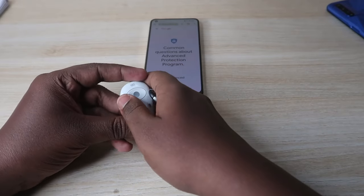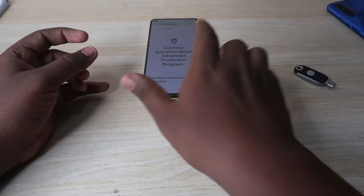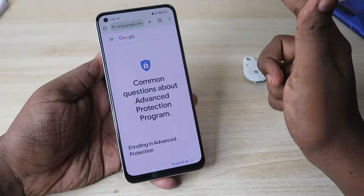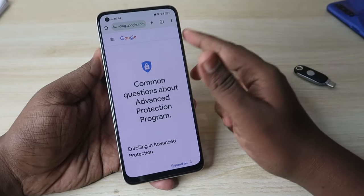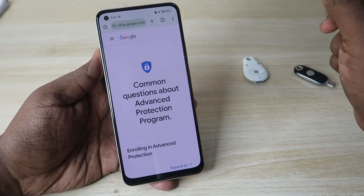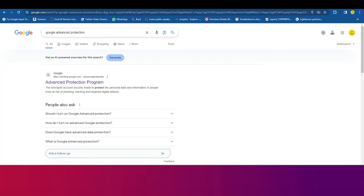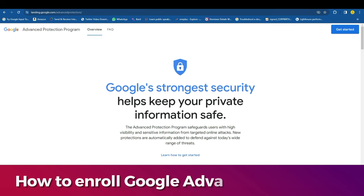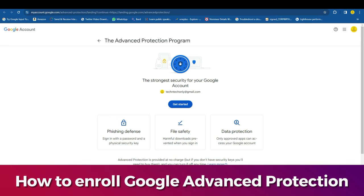To enroll into the Google Advanced Protection Program, go to the page — I've given the link in the description — or search for 'Google Advanced Protection Program' in Google. Click on the result for the Advanced Protection Program, which takes you to landing.google.com/advancedprotection. Once on that page, click 'Get Started.'